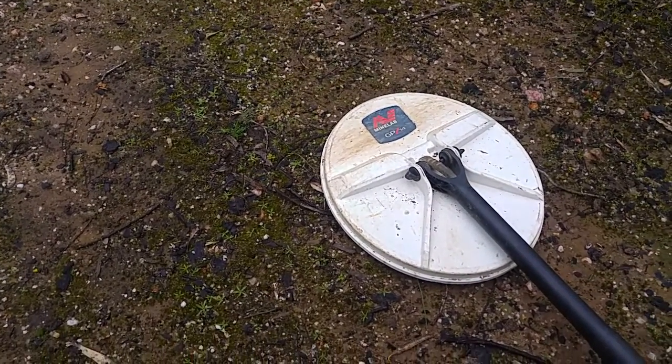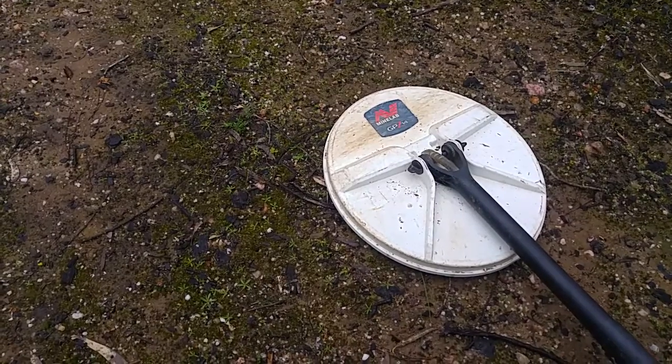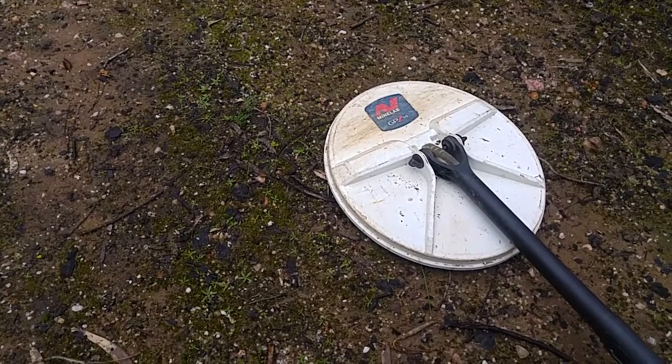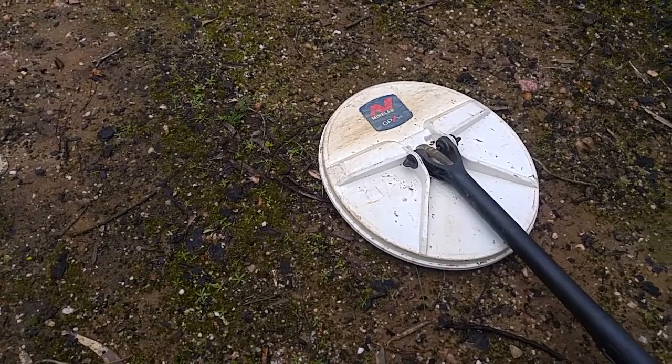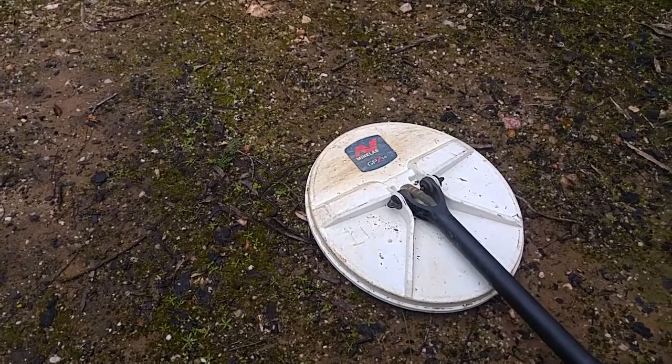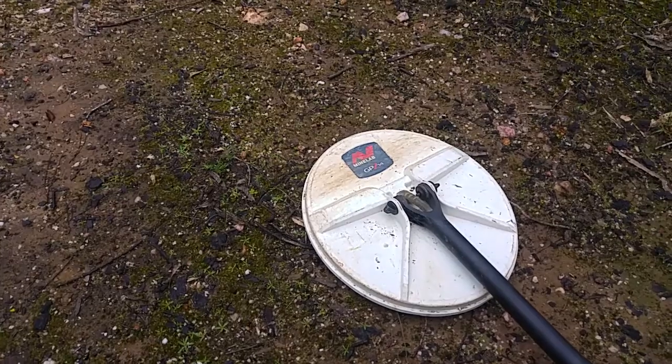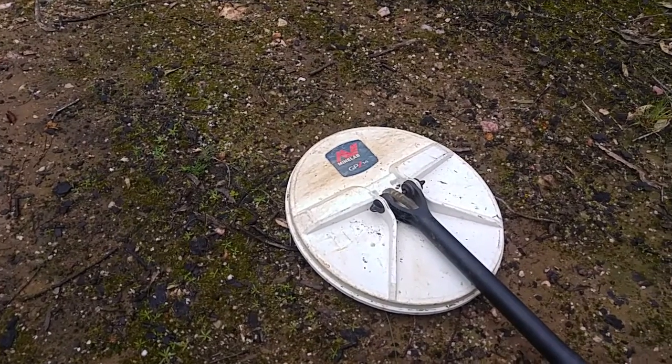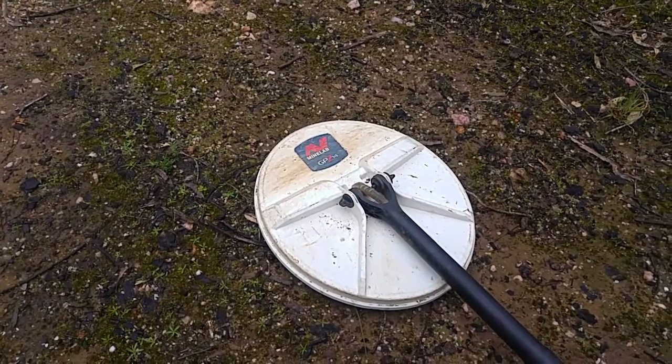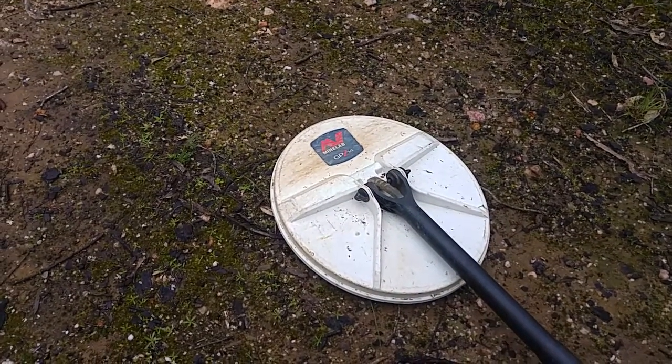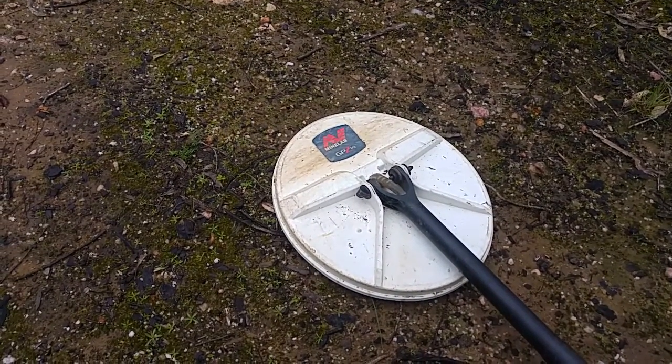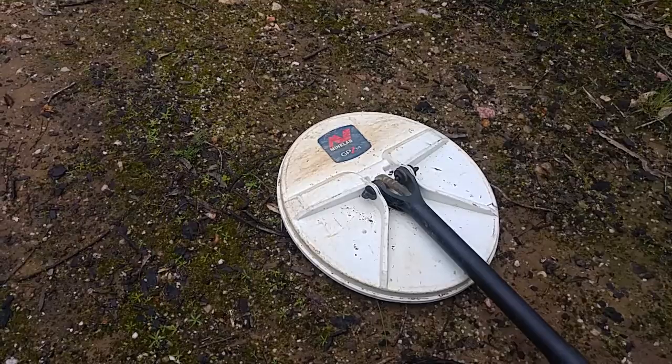G'day viewers, out with the GPZ. Just wanted to show you what I've done to the bottom of the coil.